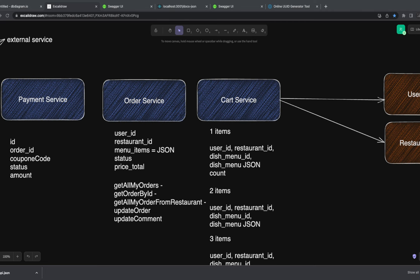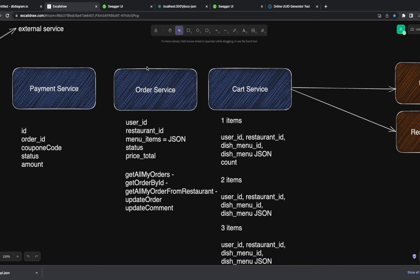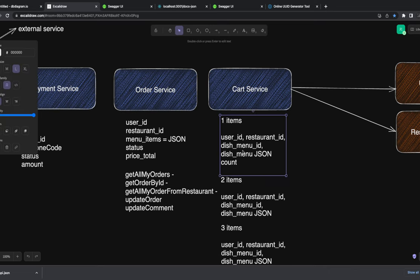Welcome back. Next we are going to work on the order service. In the cart service we are storing menu items as JSON, and those same menu items we are going to put in the order service because those are the items you are going to order. They will attach to a restaurant ID, generate an order ID for the user ID, and we'll also have user ID, restaurant ID, menu item JSON, order status, and total price — that is the order summary.